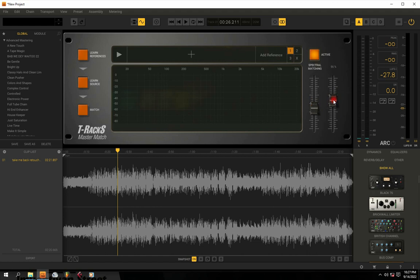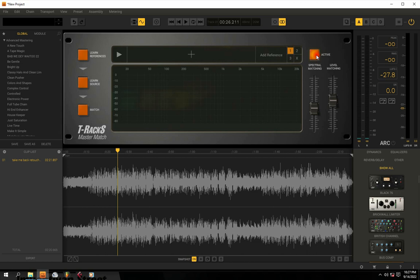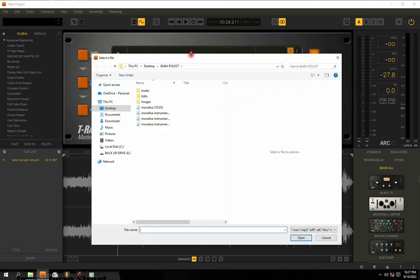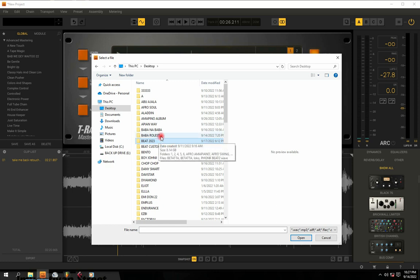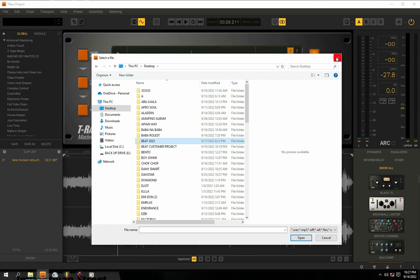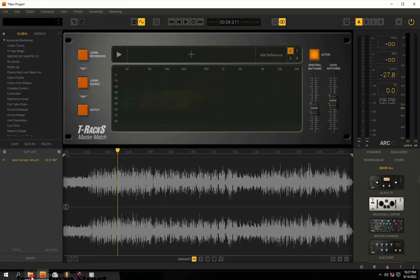I'm going to start the demonstration right now so you really know how it works. First, you need to put on your T-RackS Master Match machine. When you want to add audio, click the right button, then go to your desktop and navigate to the folder where you have the audio you want to use as a reference — the song you like the mixing and mastering of so much.